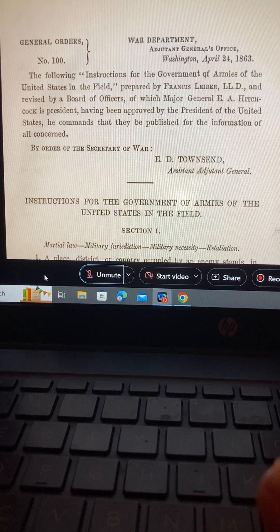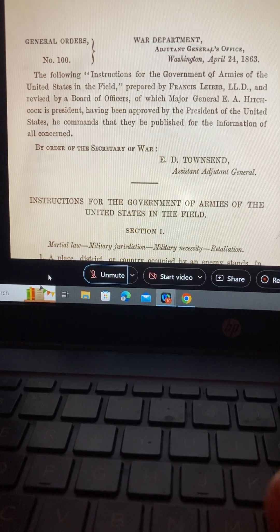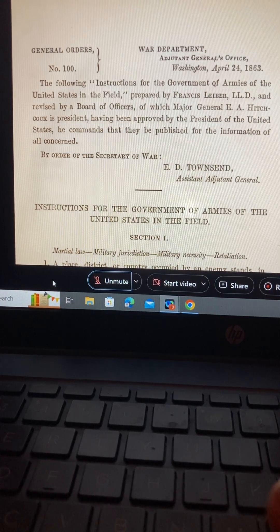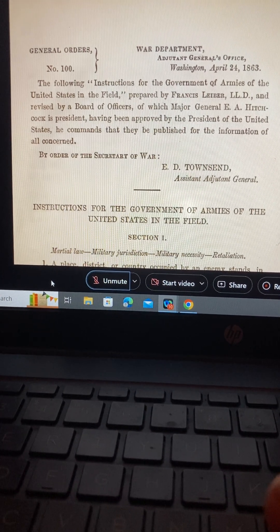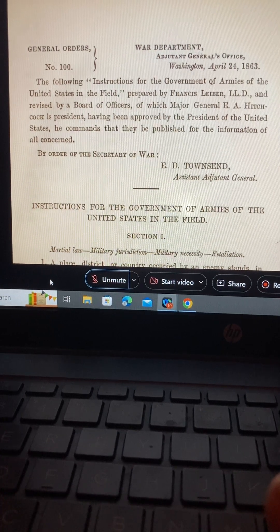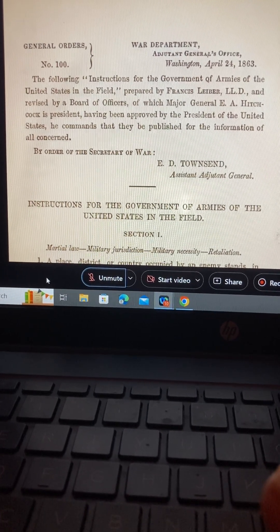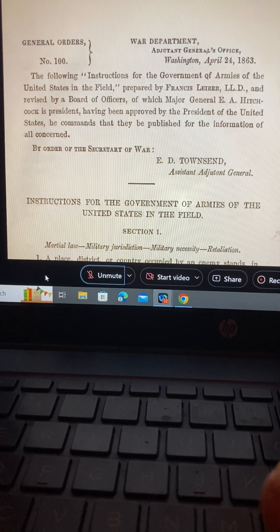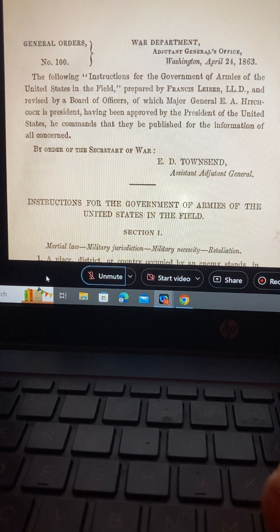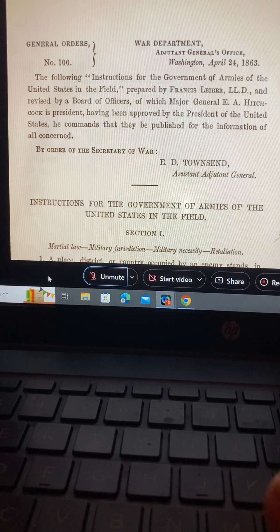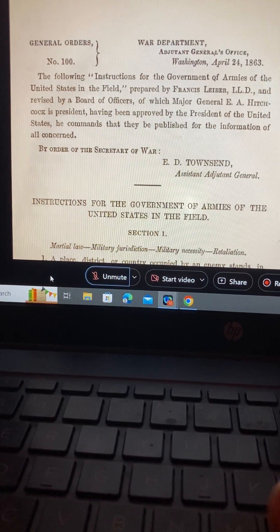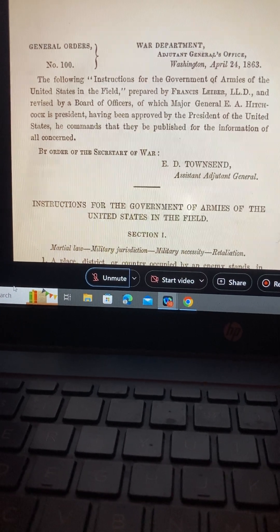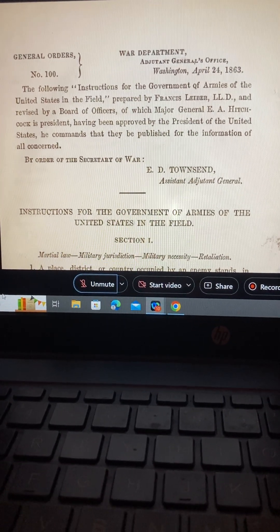So 1868, 14th Amendment — that's where everybody thinks they're a U.S. citizen, and none of you are. Then 1871, D.C. Corporate Charter. That ties together the Lieber Code, 13th Amendment, 1866 U.S. Civil Rights Act, 14th Amendment, and your brand new Constitution of the United States.